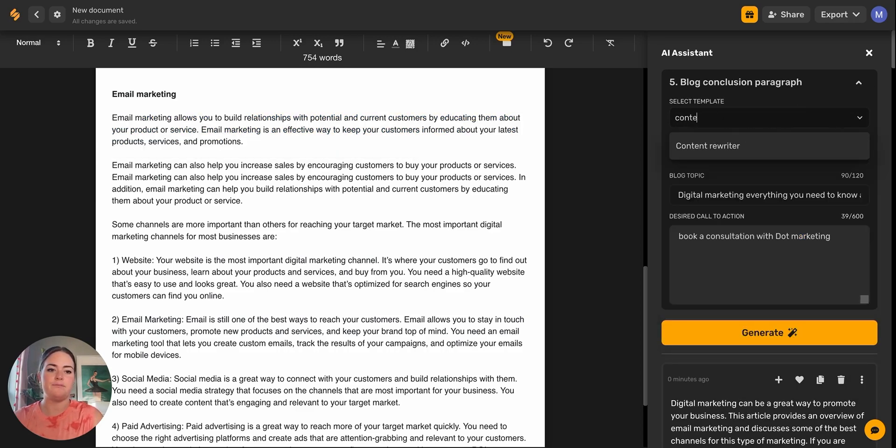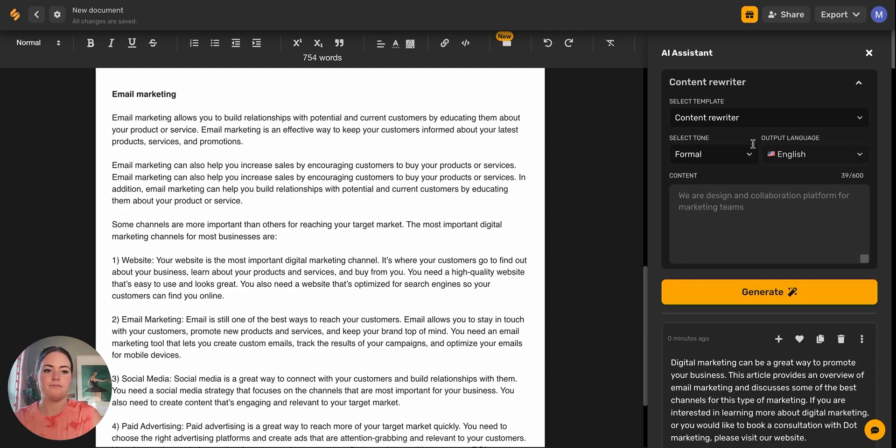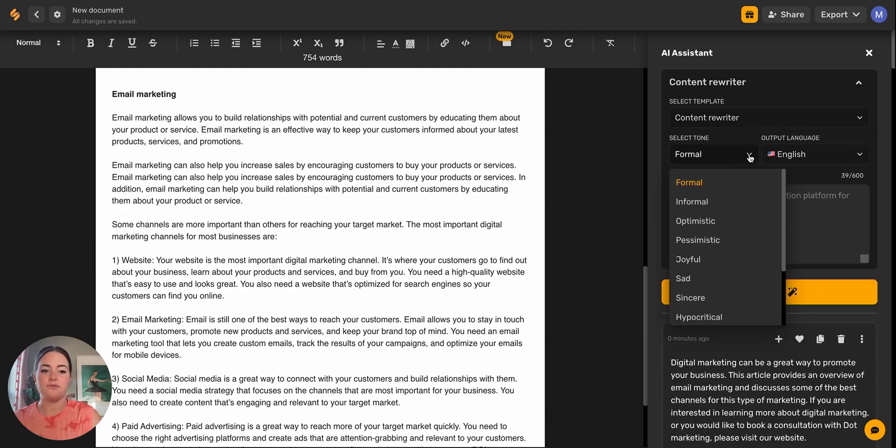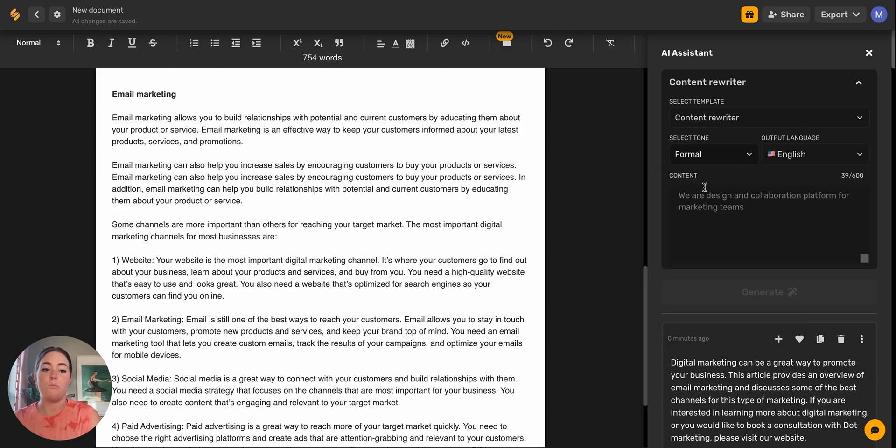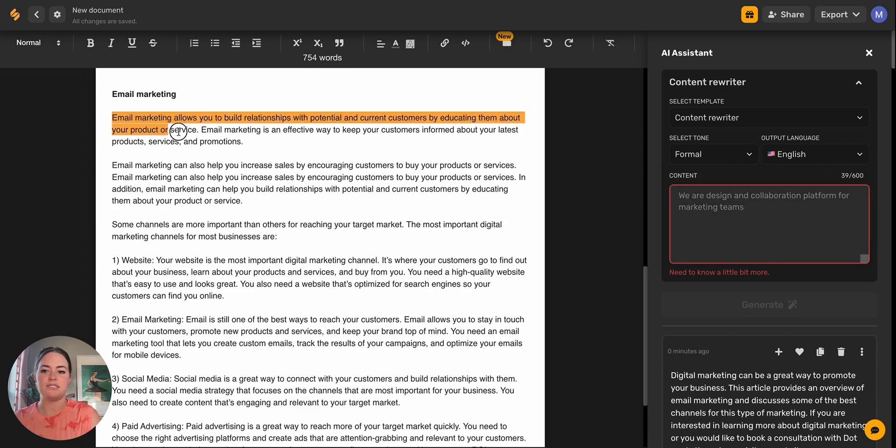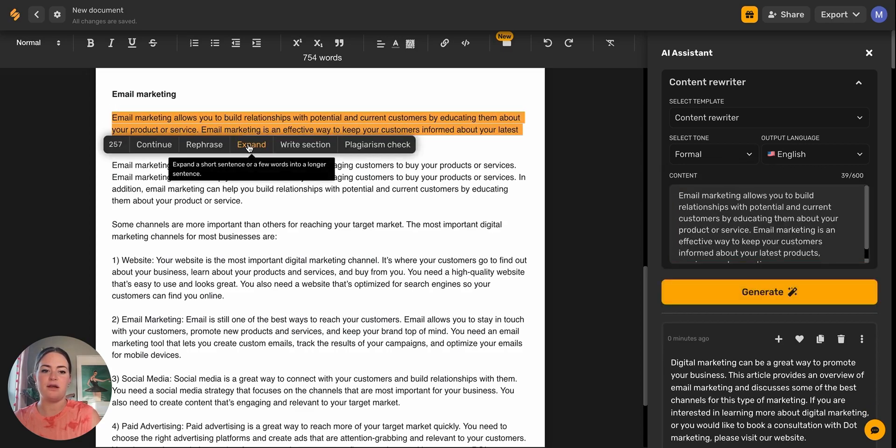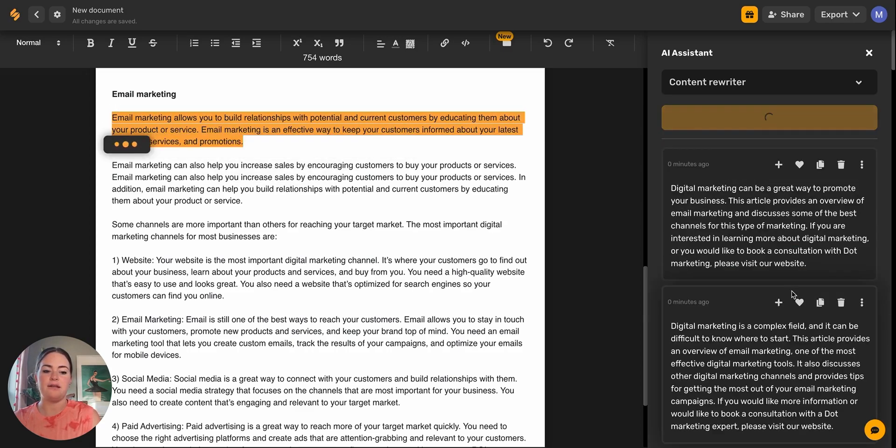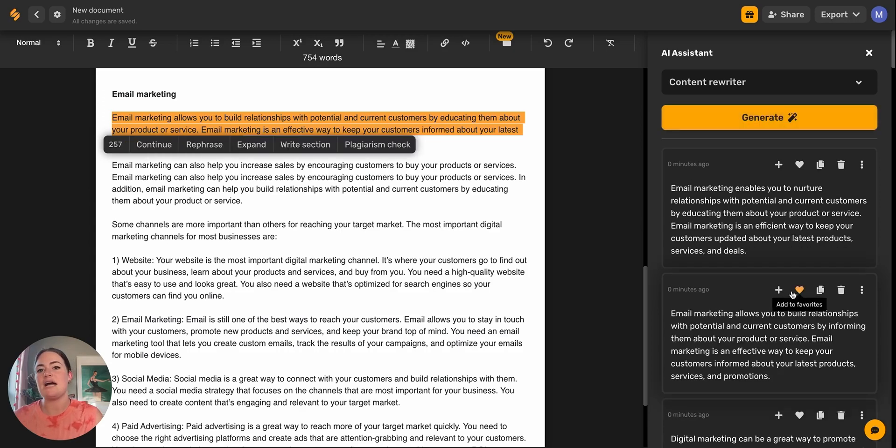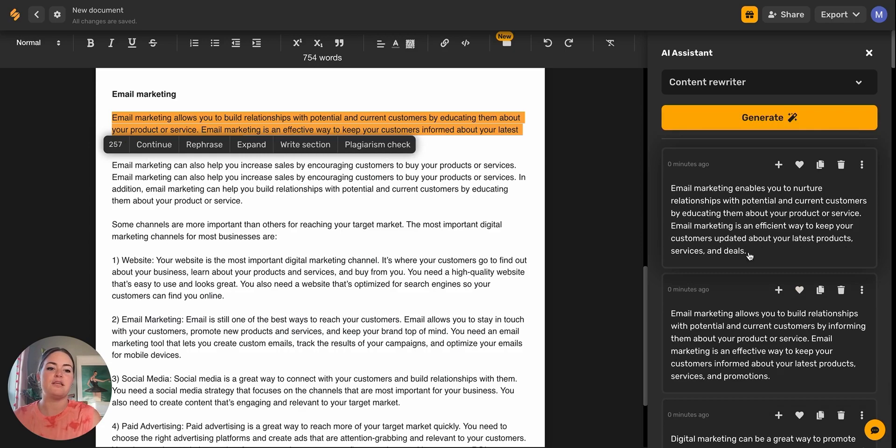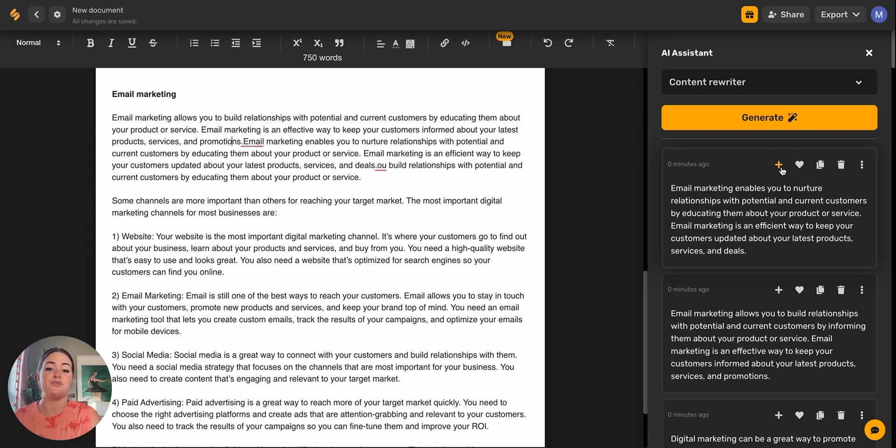You'll just go ahead and highlight this and then you'll come over to this template and use Content Rewriter. Now we're going to change the tone. It was informal before and now we can change it to be more formal. Then we'll put in the content, which is going to be this first paragraph and we'll hit Generate. That's going to actually change the tone of this copy to sound a little bit more formal. You can see that it's using larger words. It's just a little bit more polished. That's a quick way to be able to copy and edit and rewrite your content.